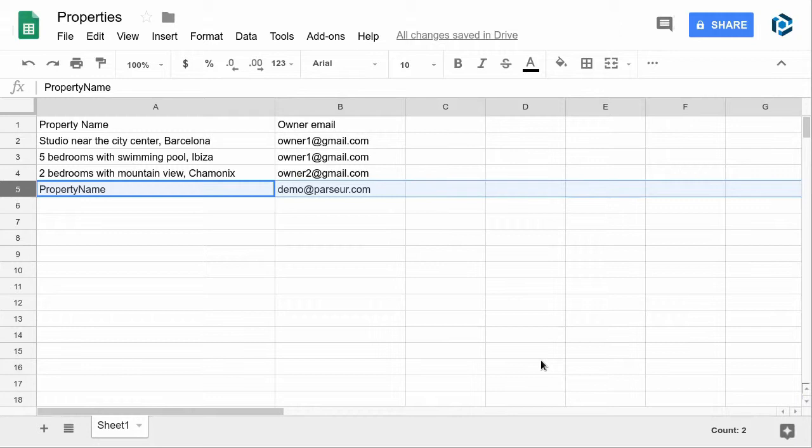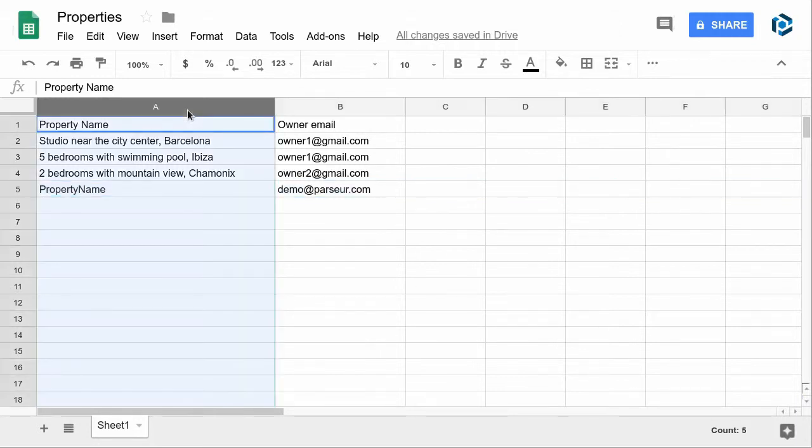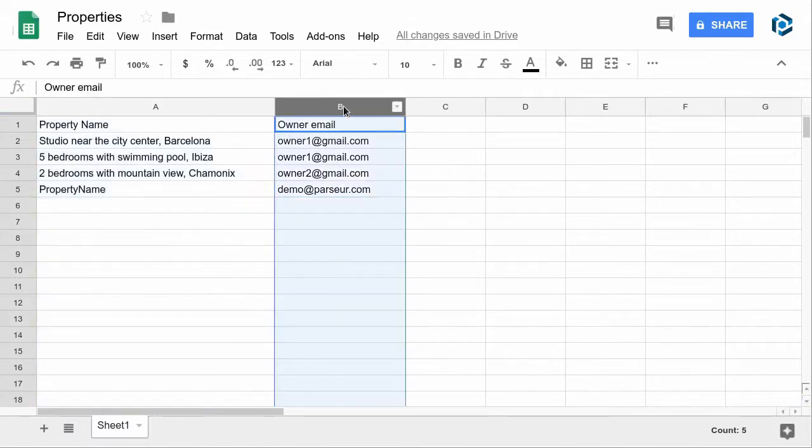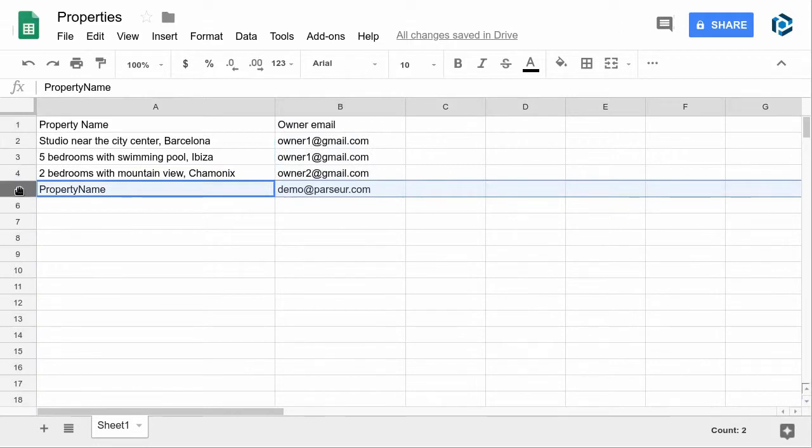First, make sure your lookup table is set up in your Google spreadsheet. In this example, the first column is the property name and the second column is the email address of that property owner. This row is the one that is going to be matched in the example.